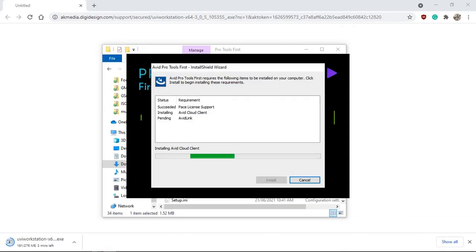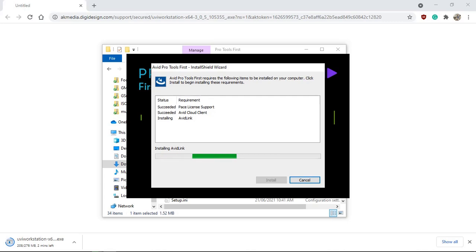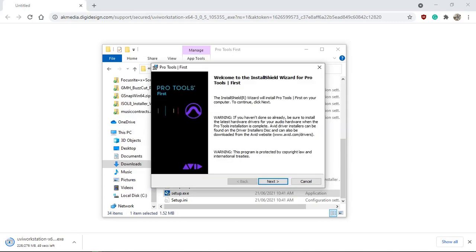While installing Pro Tools First 2021.6, it's worth mentioning that even though it's free, you still require a free iLok account. Visit iLok.com, download the iLok Manager software, and place the license key from your Avid account into it — that's what allows Pro Tools First to run. If you get stuck with iLok errors, feel free to comment below and I'll do my best to help.